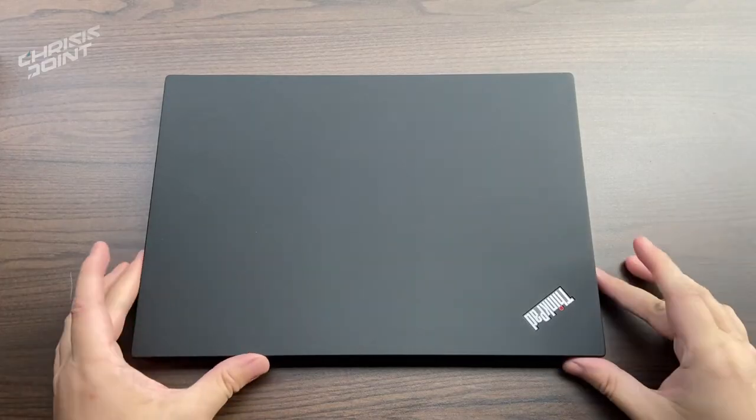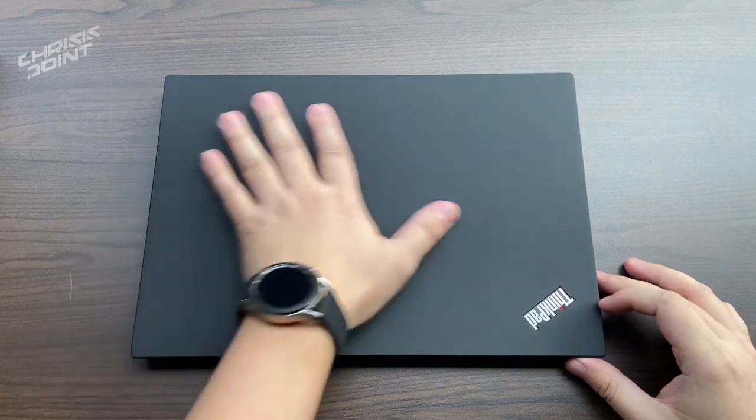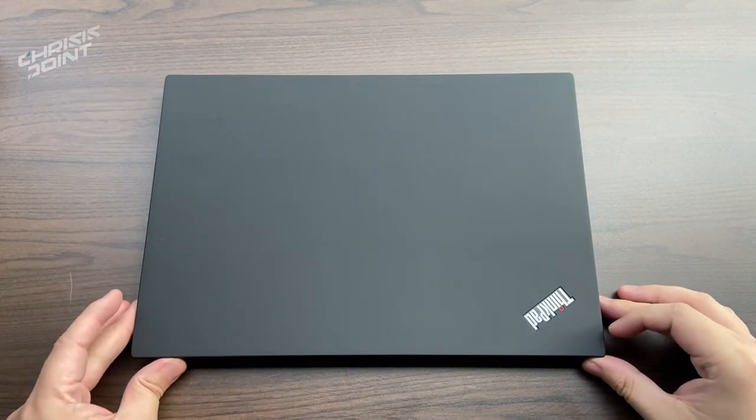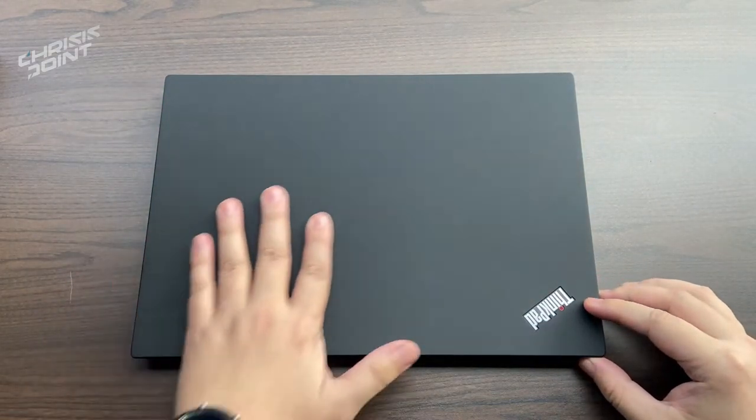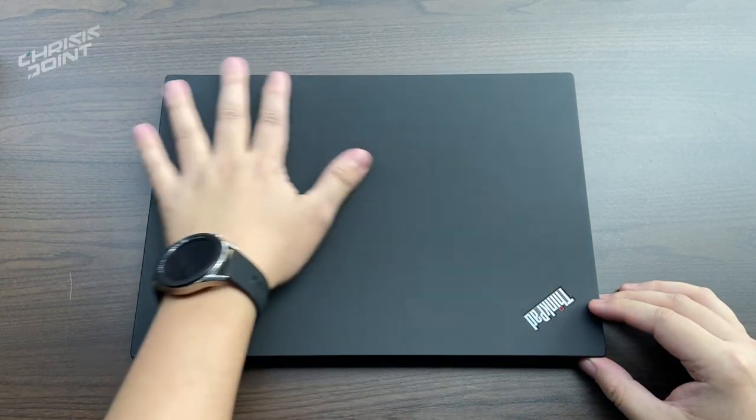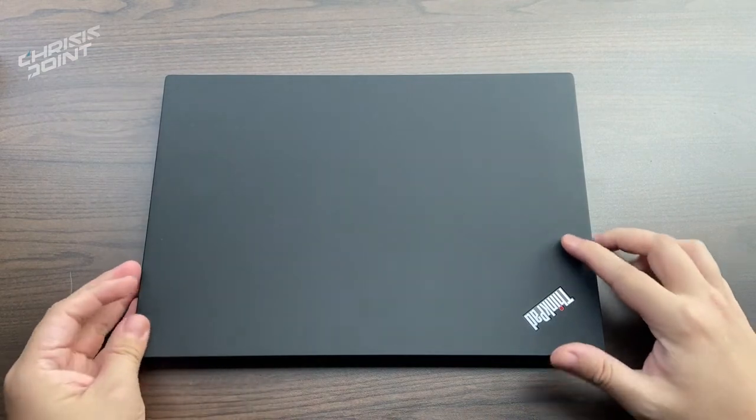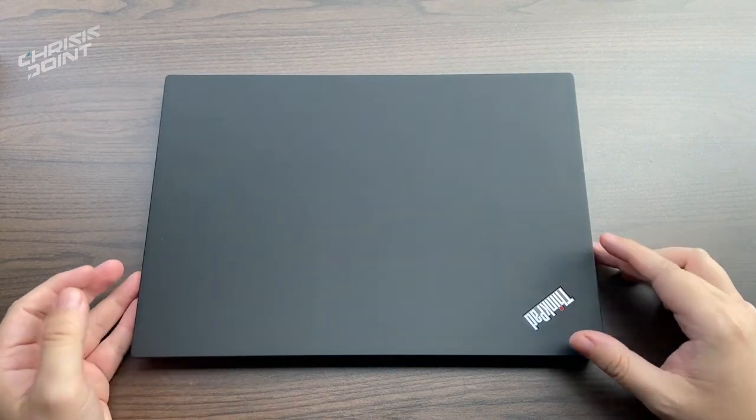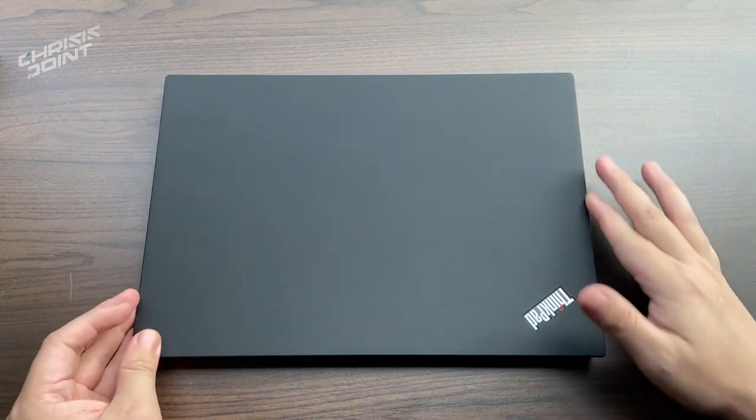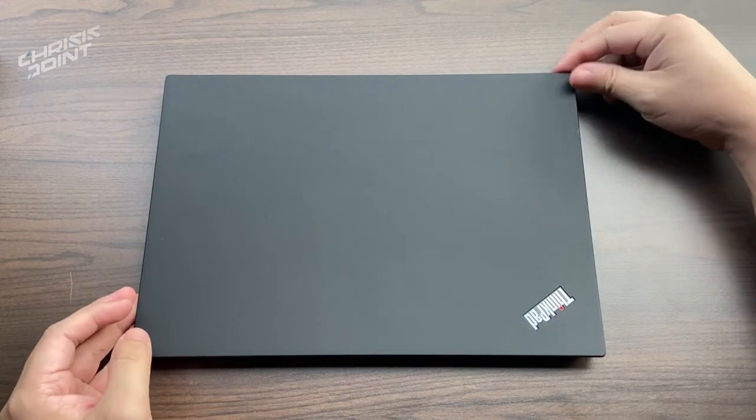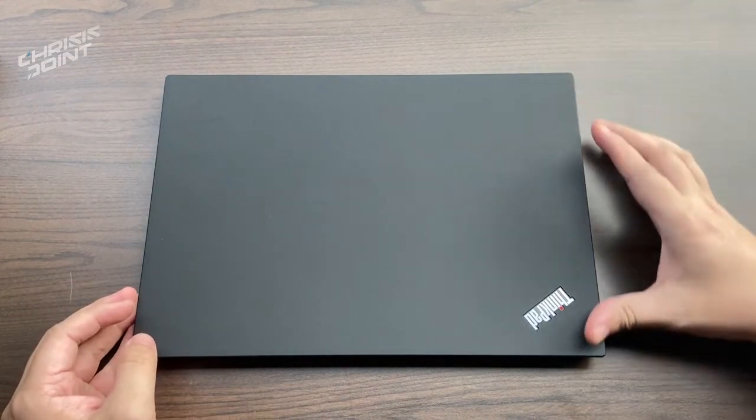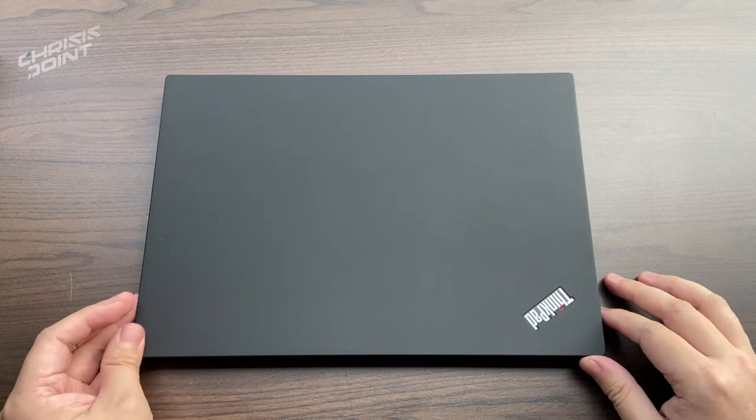First and foremost is the finish. It comes with this matte-type finished texture. It's very nice to the touch but can show signs of use with fingerprints and smudges, though it's very easy to clean with a microfiber cloth.